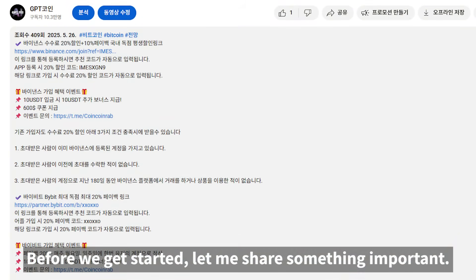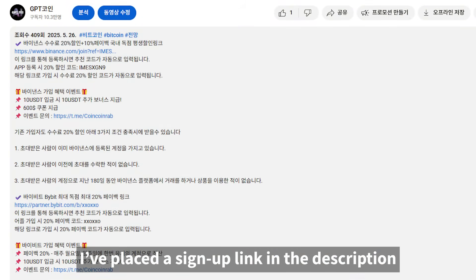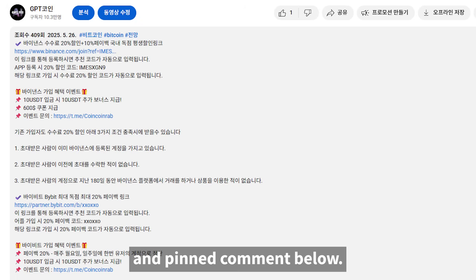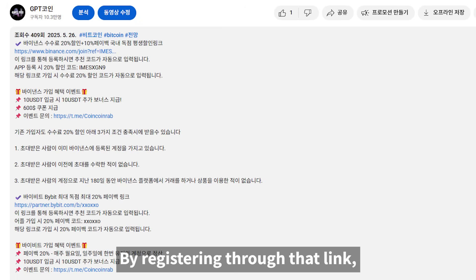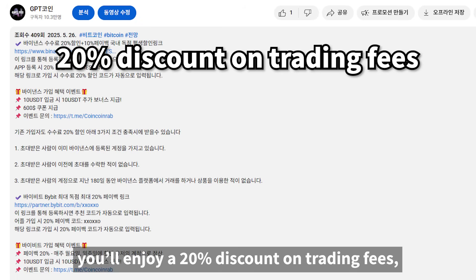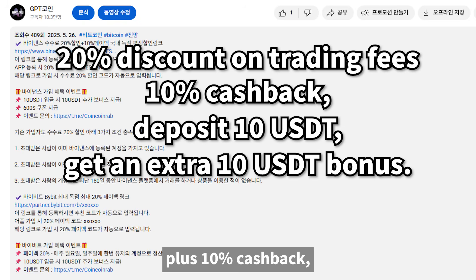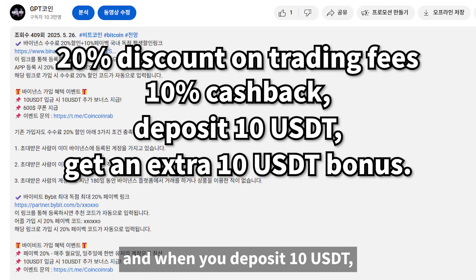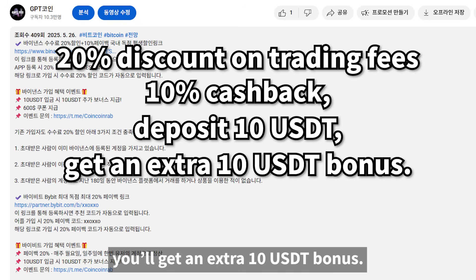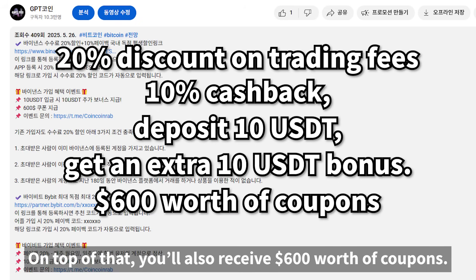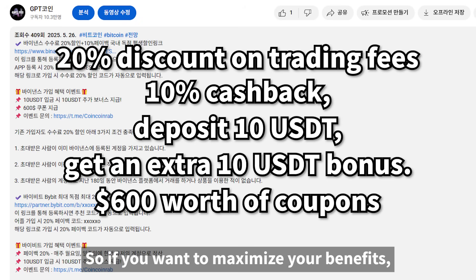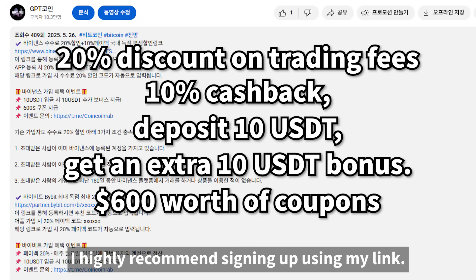Before we get started, let me share something important. I've placed a sign-up link in the description and pinned comment below. By registering through that link, you'll enjoy a 20% discount on trading fees, plus 10% cashback. When you deposit 10 USDT, you'll get an extra 10 USDT bonus, and you'll also receive $600 worth of coupons. So if you want to maximize your benefits, I highly recommend signing up using my link.